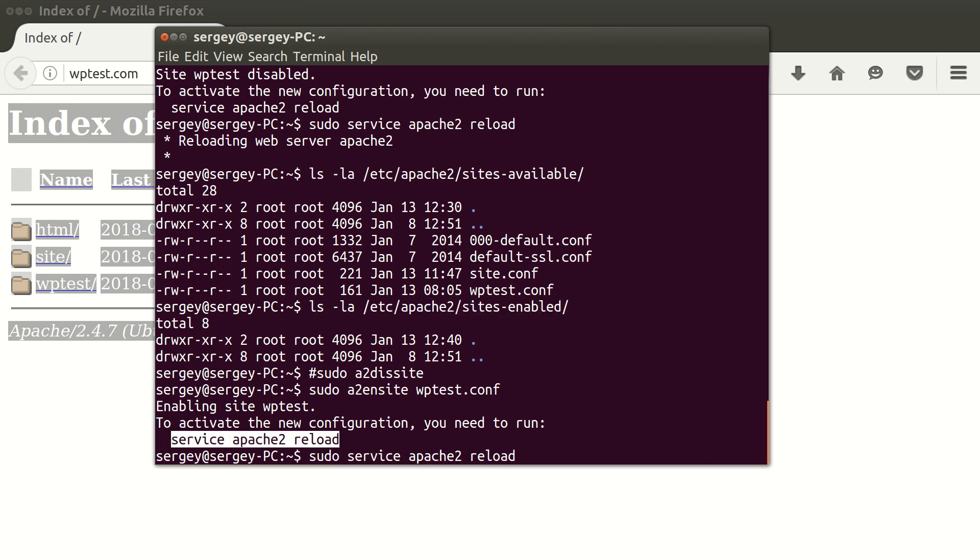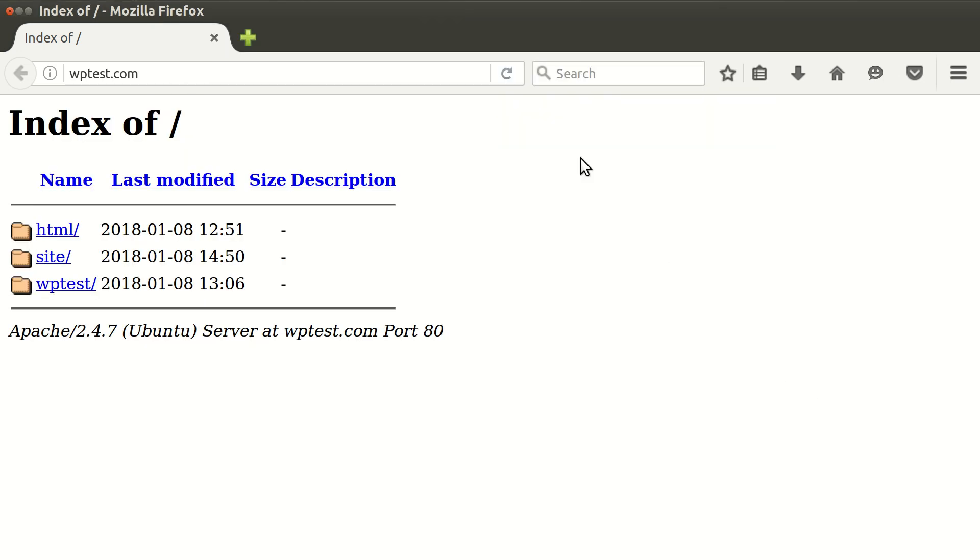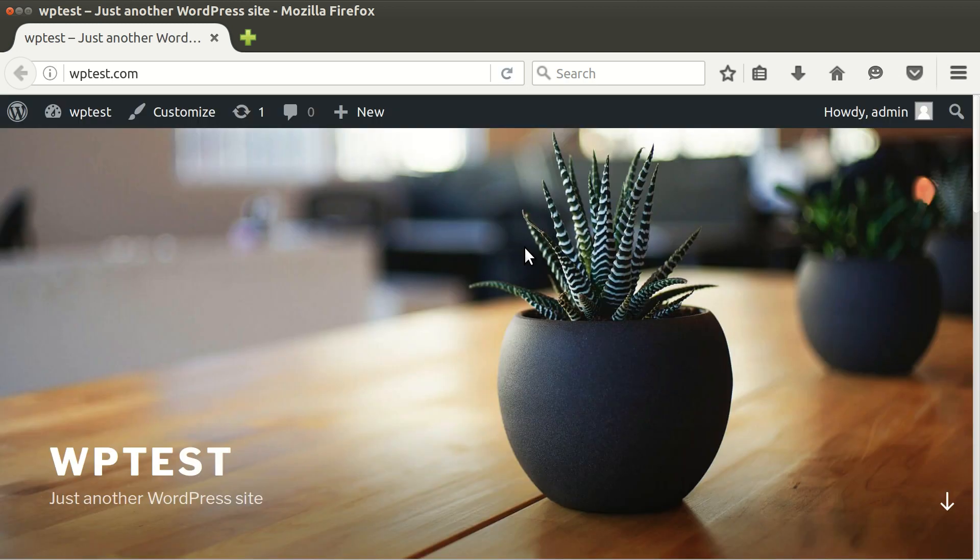We reload Apache. I will go back to the browser, I will hit refresh. So now my site is working again.